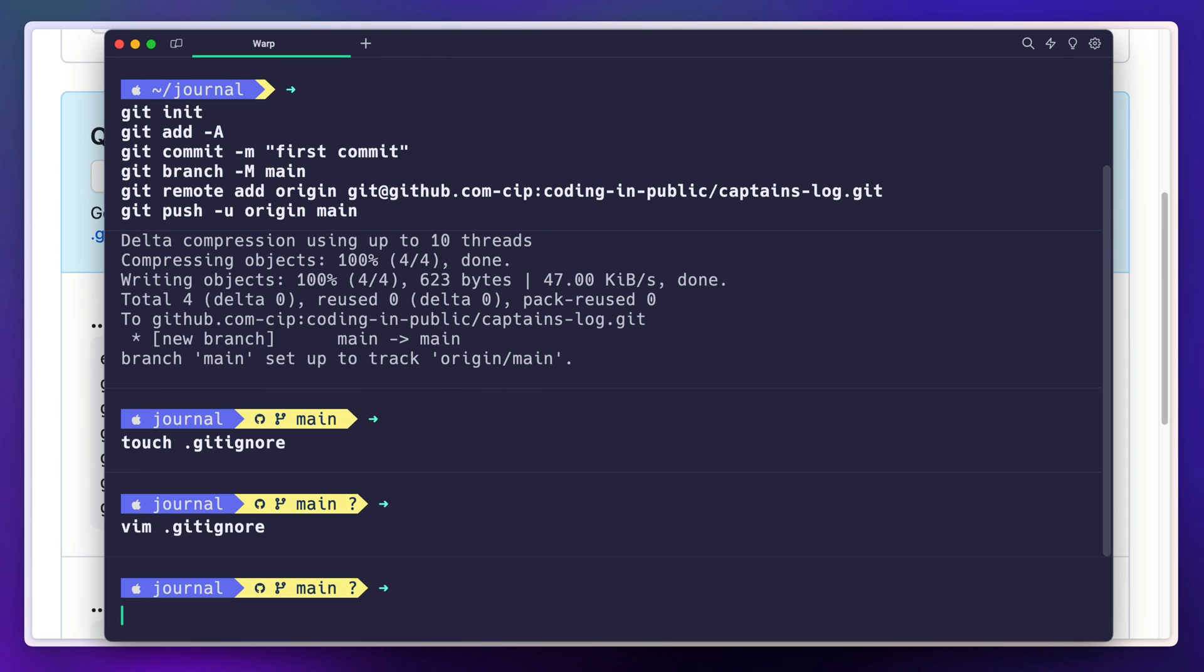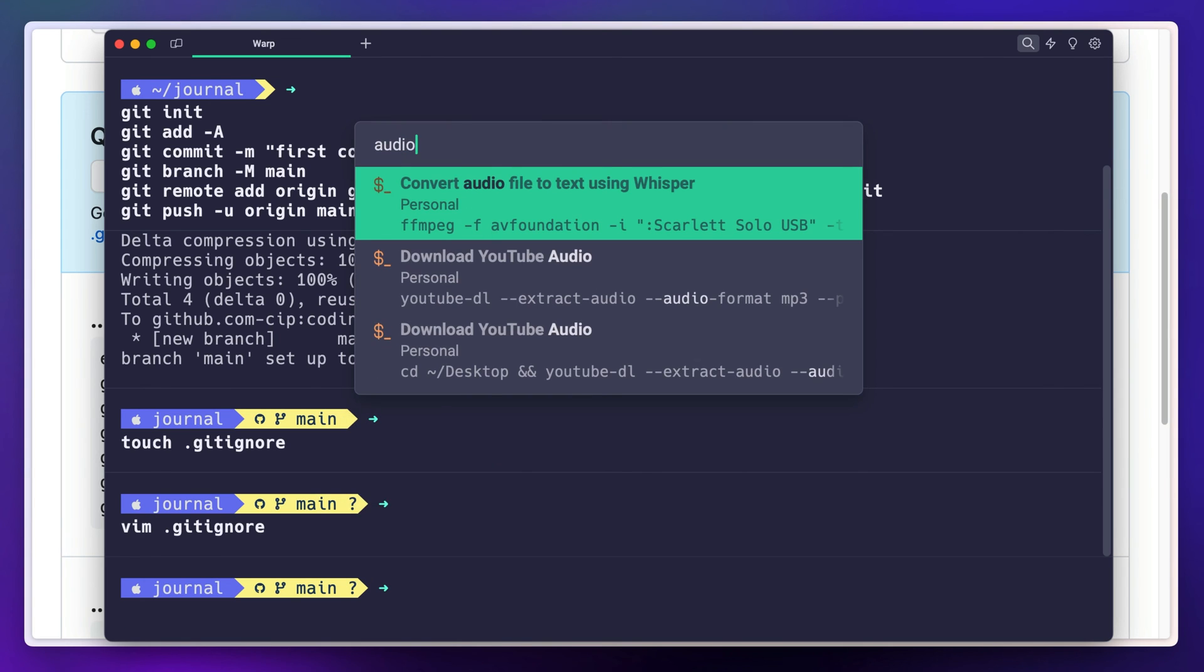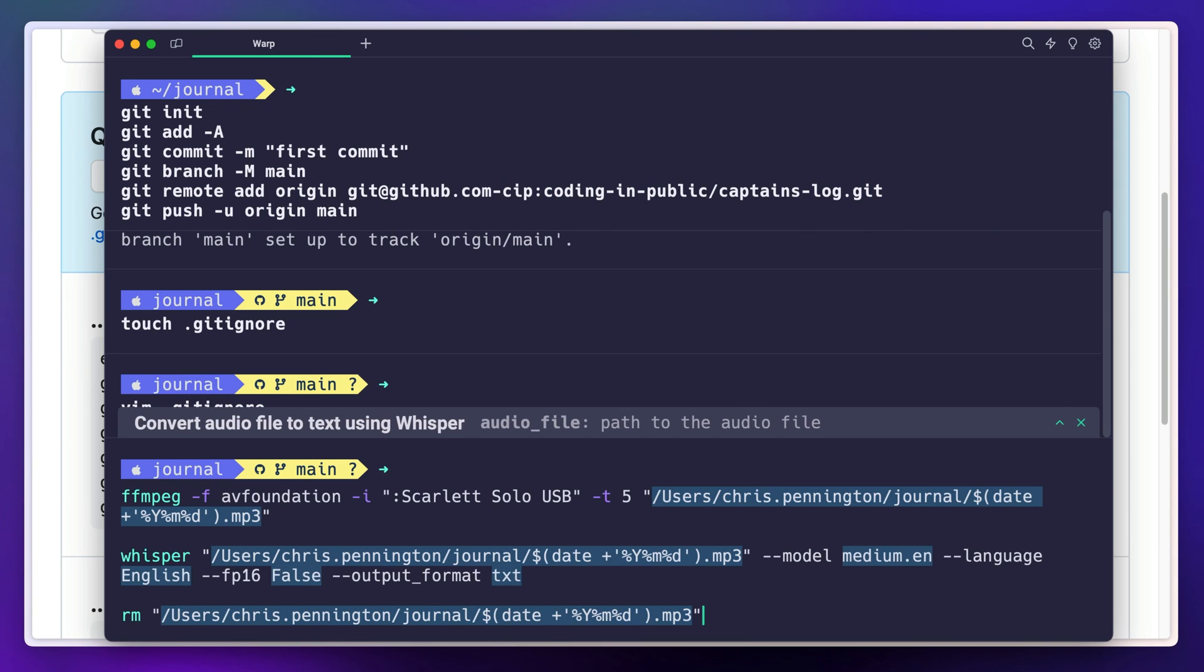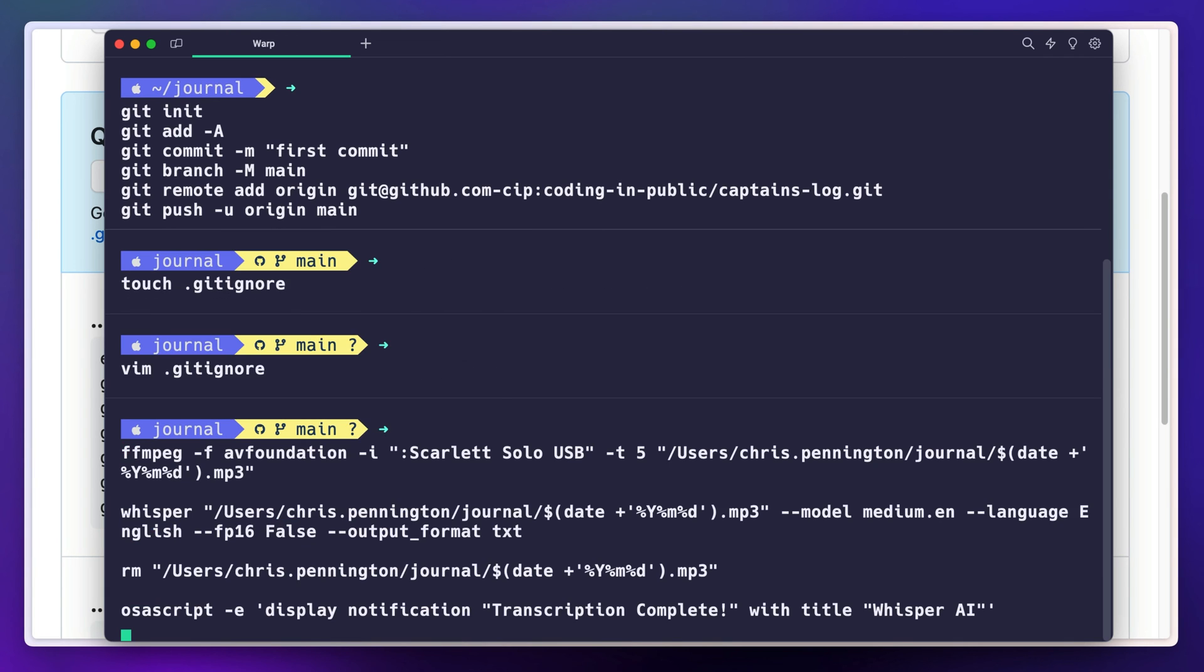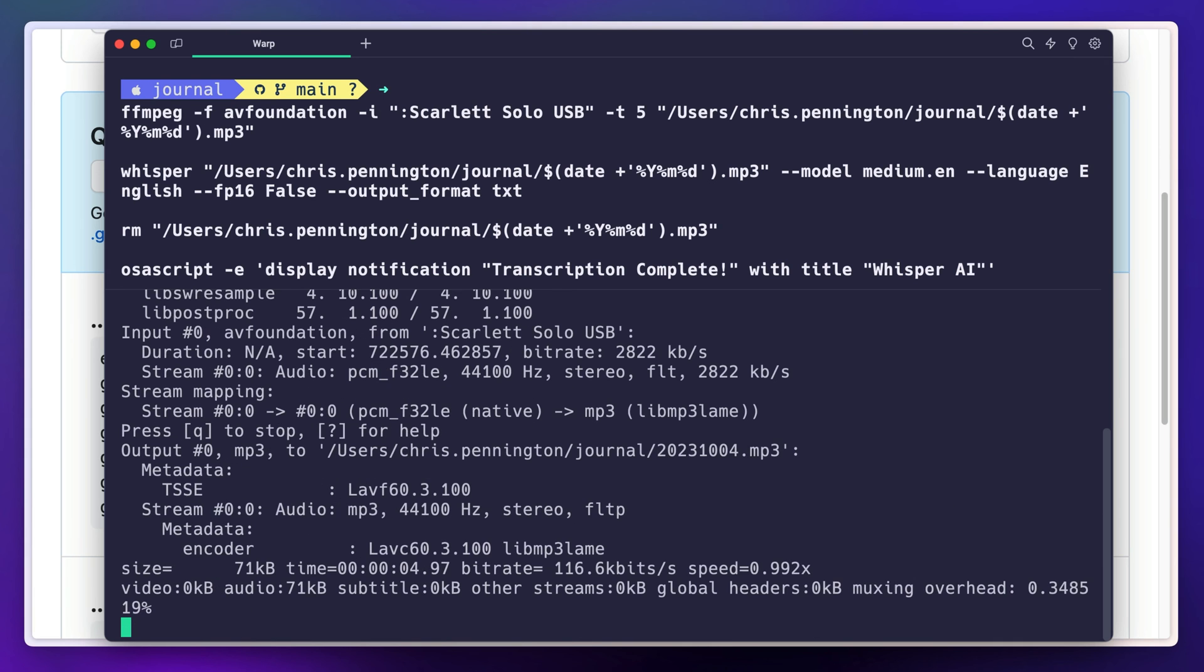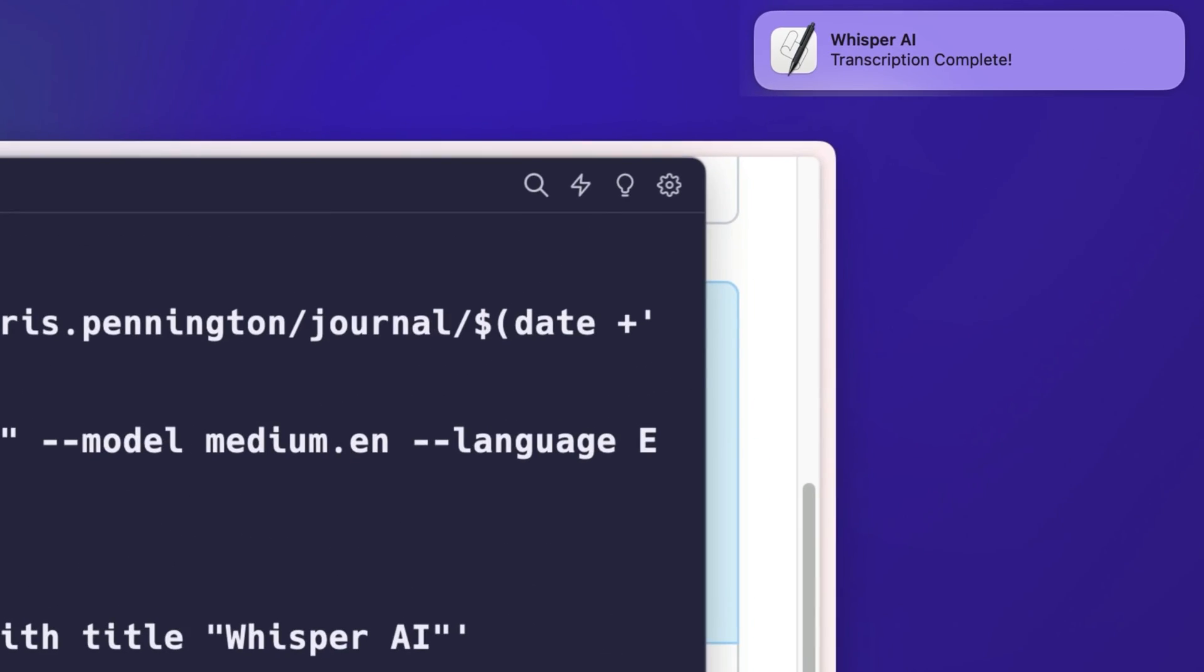Now on macOS there's one little extra you could do, and that is you could show a notification using AppleScript. Using this osascript command, you can display a notification like transcription complete with the title Whisper AI.